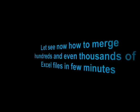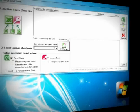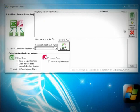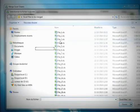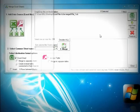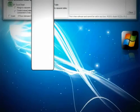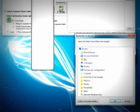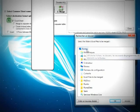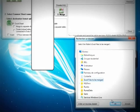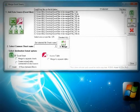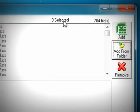Let's see now how to merge hundreds and even thousands of Excel files in a few minutes. Of course, the merge depends on your system, on the CPU, and on the read-only memory.